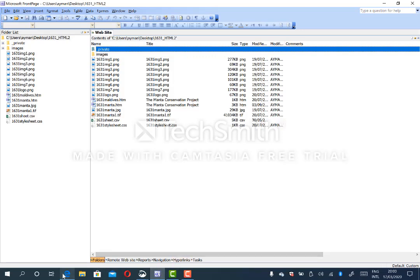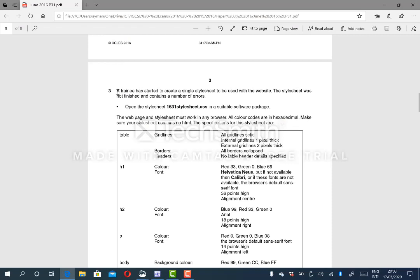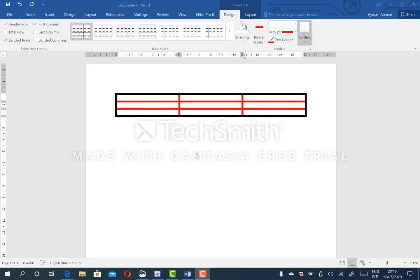Now I begin. The question here says a trainee has started to create a single style sheet to be used with the website. The style sheet was not finished and contains a number of errors. In this scenario, you have two options. You can open the style sheet, or first of all, you decide to remove the contents in the style sheet. Here we have the difference between internal grid lines and external grid lines.